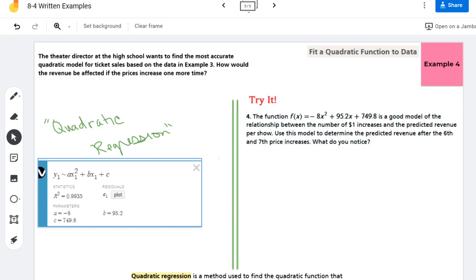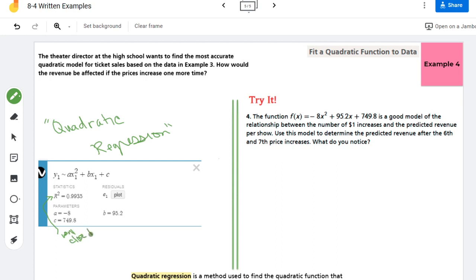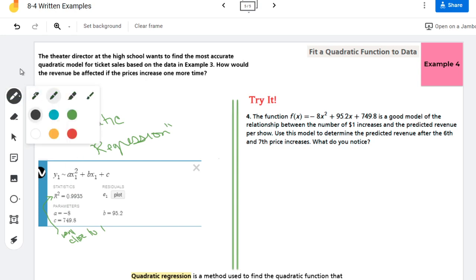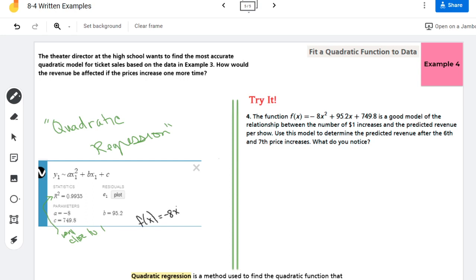Again, you want this close to one. That stands for the percentage of data that you can estimate using this model, so this is a ninety-nine percent effective model. If I were to write out the function, I'd say my a value which is negative 0.8093, so negative 0.8093x squared plus 95.49x plus 749 would be my function.